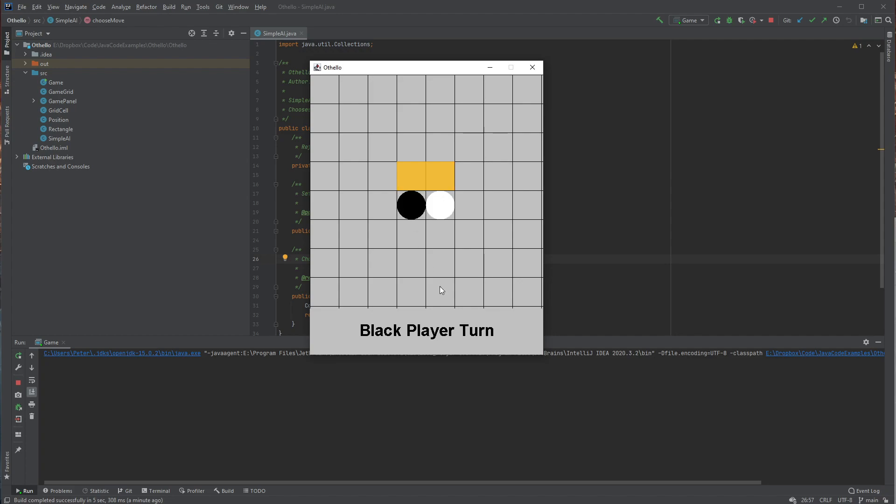So I'll just play there and I'll play there. And so you can see that now the central cells have been filled, we're allowed to play on the outside.